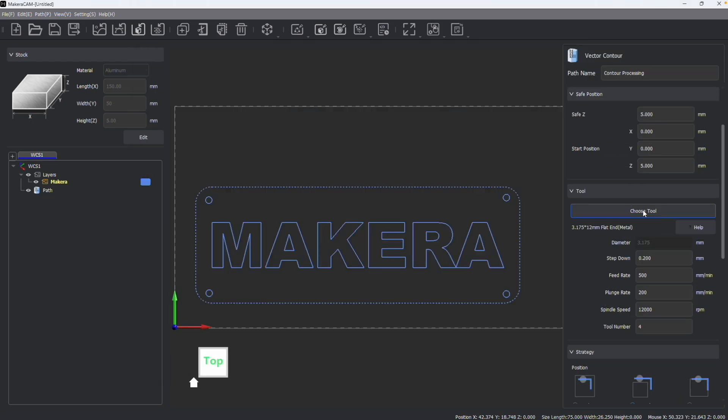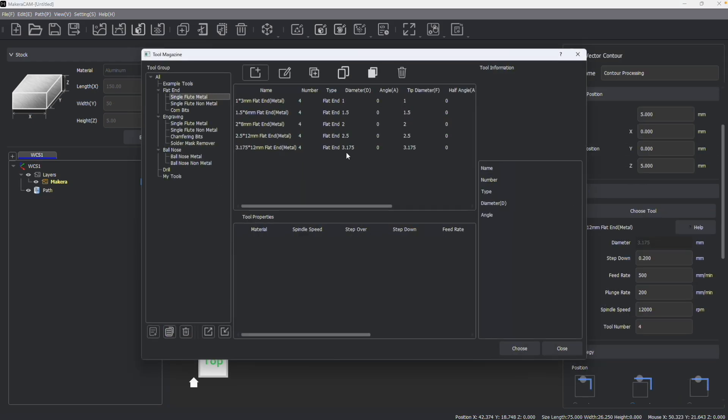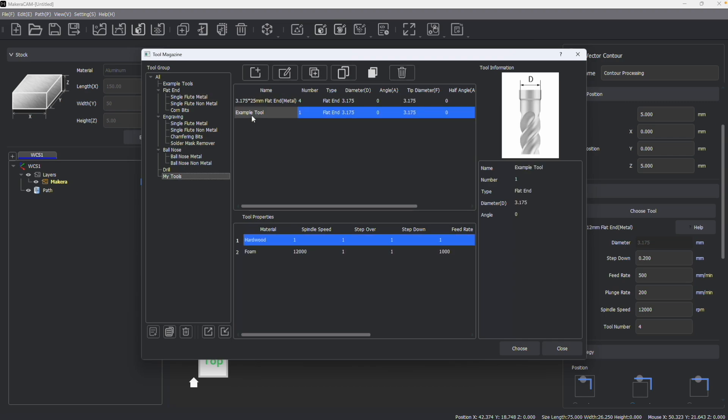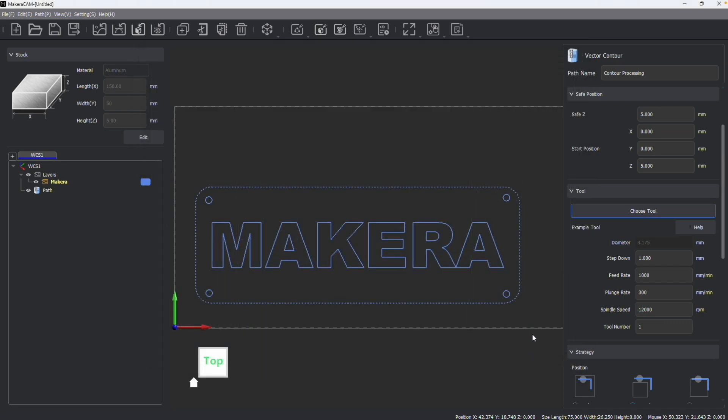When creating a path, we can select our tools and we can see the tools that we've created. Any materials that you've enabled when either editing or adding tools will then be options to select the parameters for that path.